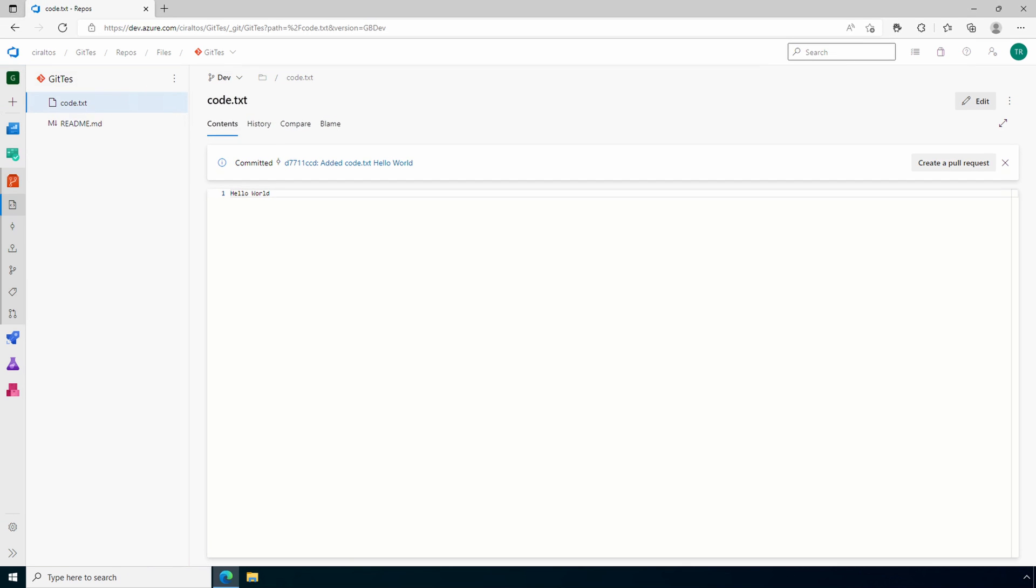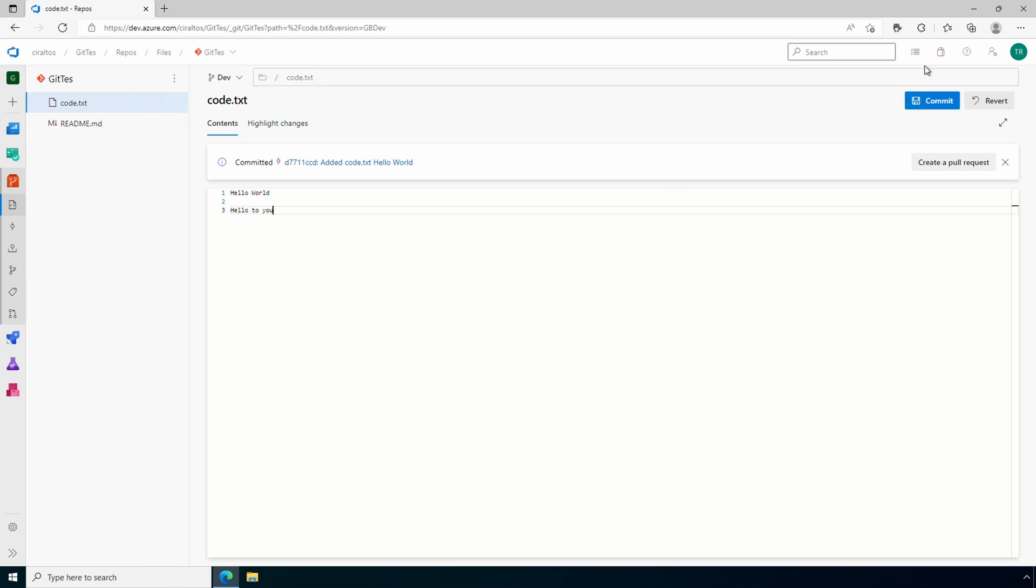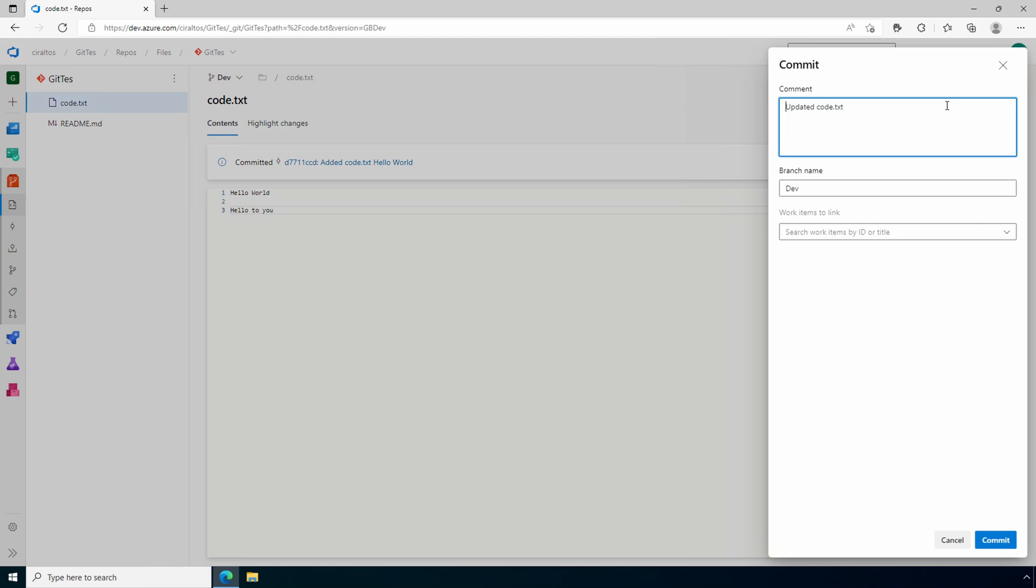Now let's say we need to edit this file. We can go to edit and then we'll update the file and commit it again. Now we'll commit, and once we've added our comments we'll click commit.